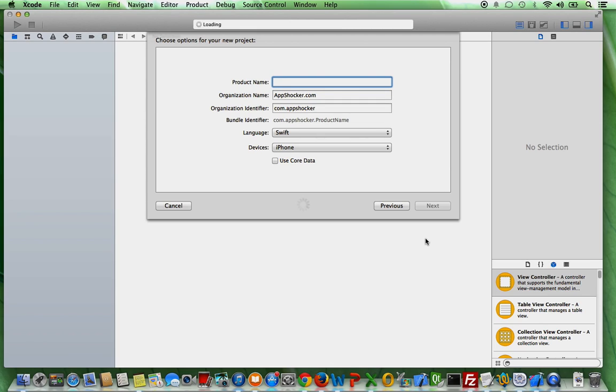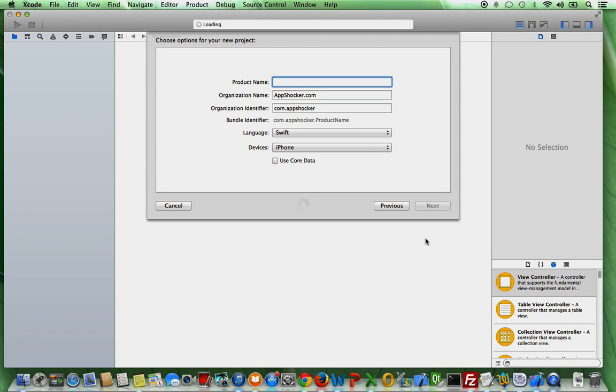later on you're going to have to spend some time on thinking about how to call your app, what might be your organization name and so on and so forth. Right now I will just use a very random name because this is just a tutorial.